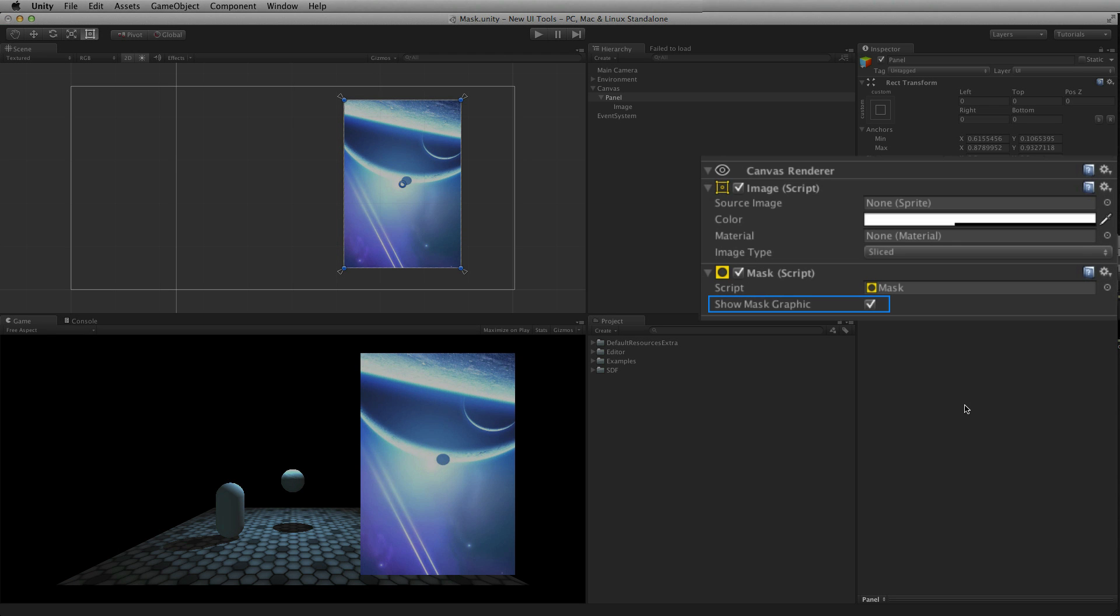The mask is a toggle and will toggle whether or not the graphical element is displayed. The graphical element does not need to be shown for the mask to work.